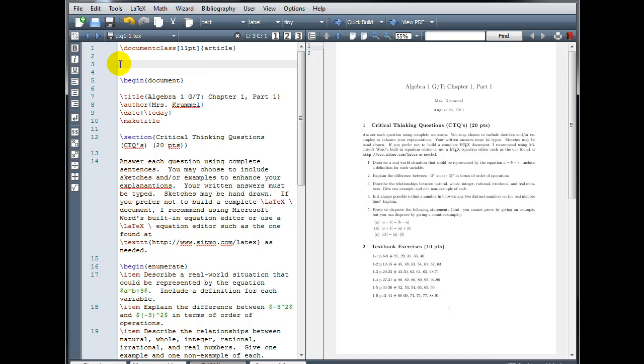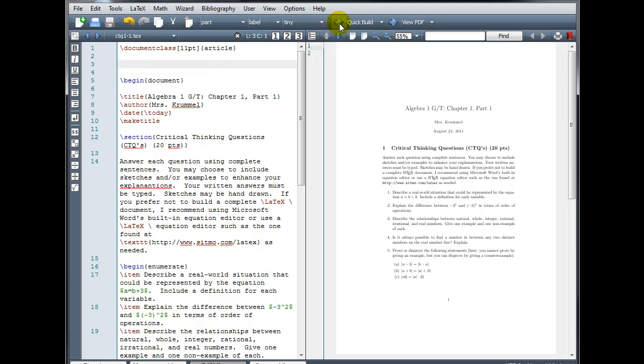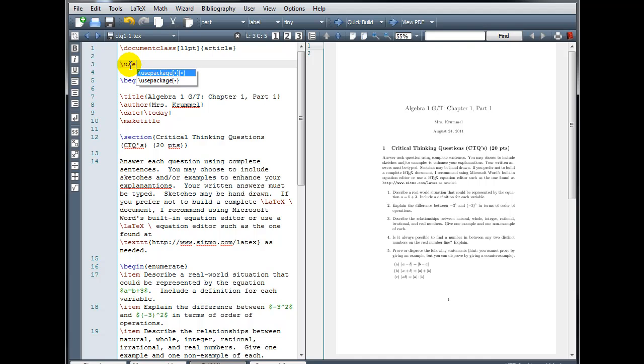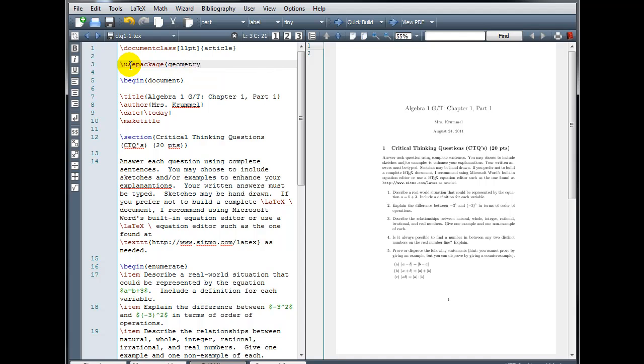So I'll remove that, I'm going to compile again so we can see what it's like without using the package, and then backslash use package, and again in curly brackets, geometry. Now we have to specify some additional information. Between the use package and the geometry in curly brackets,